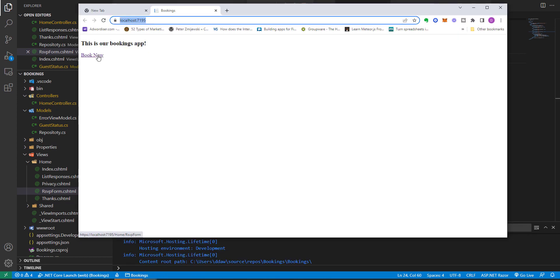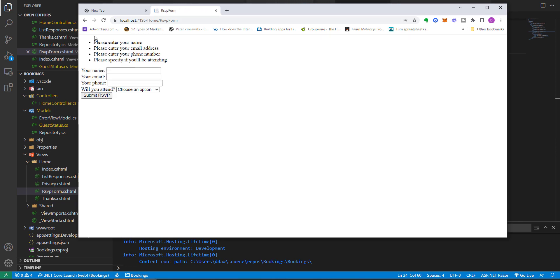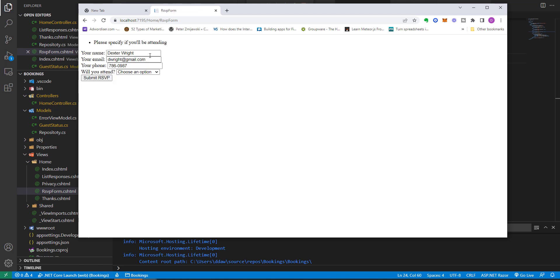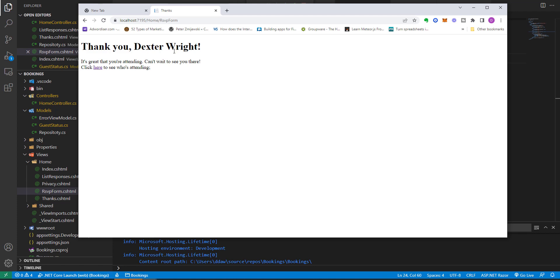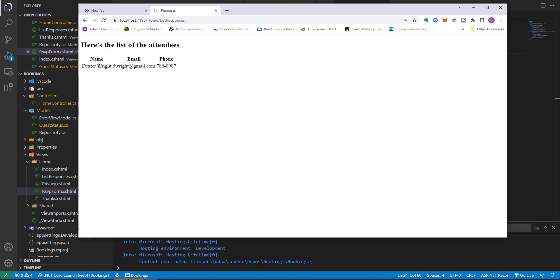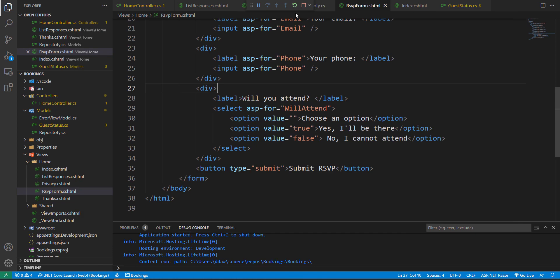Let's run the program — click Run Without Debugging, then click Book Now. If we try to submit the form without entering any information, it lets us know we have to enter these values. We enter some values; if we try to submit without selecting an option it prompts us to specify one. We click Yes, submit the form, then click View the List and we can see Dexter has been added to our list of attendees.